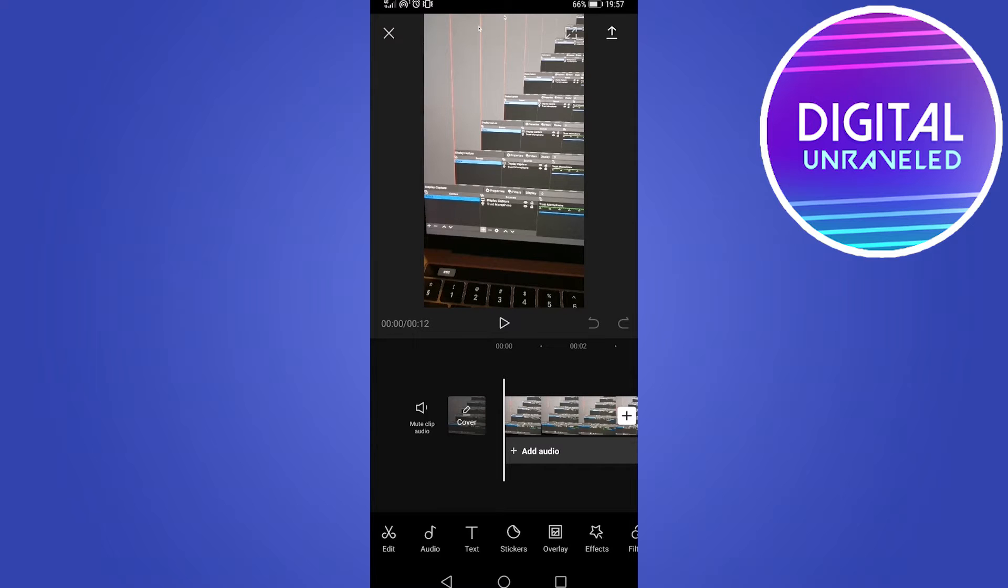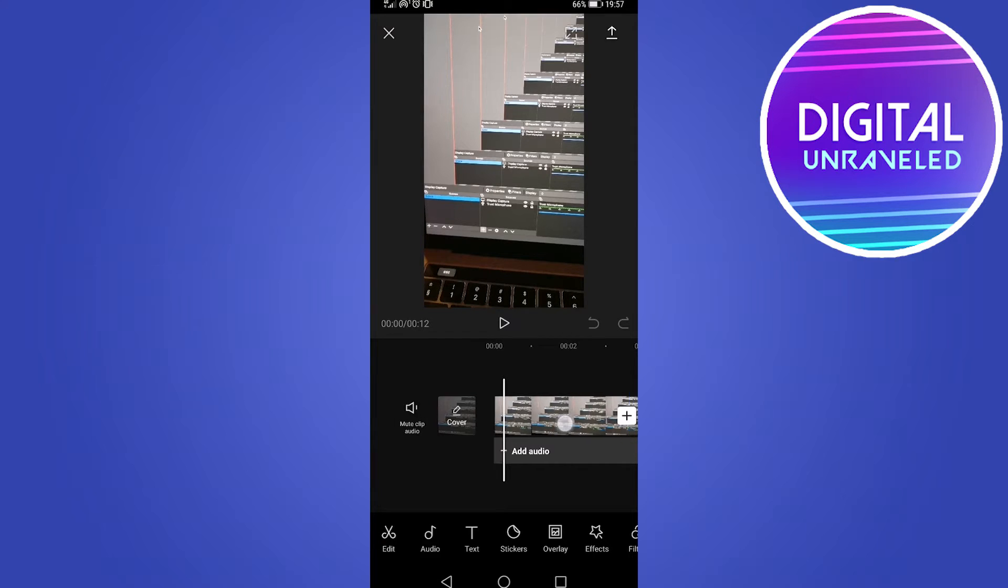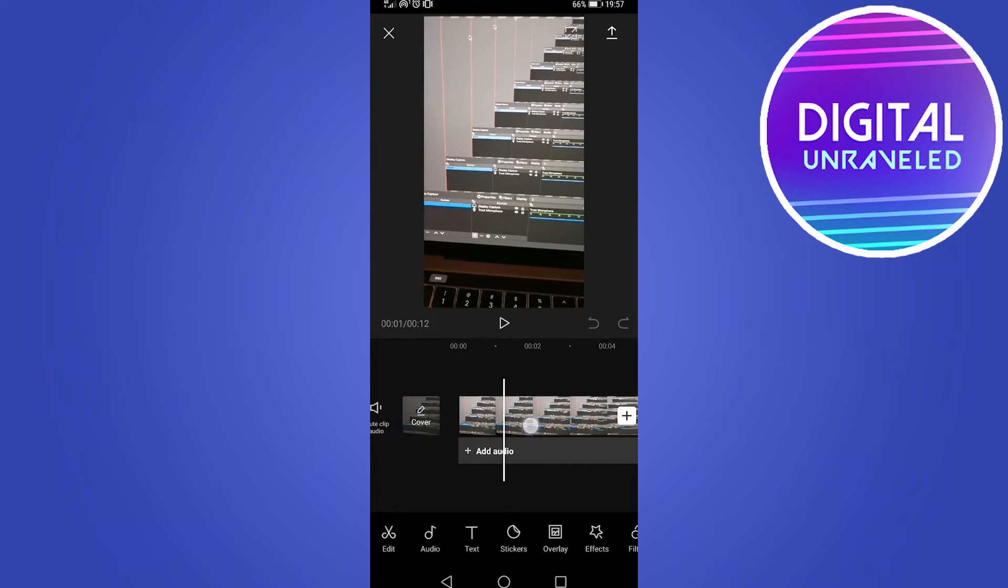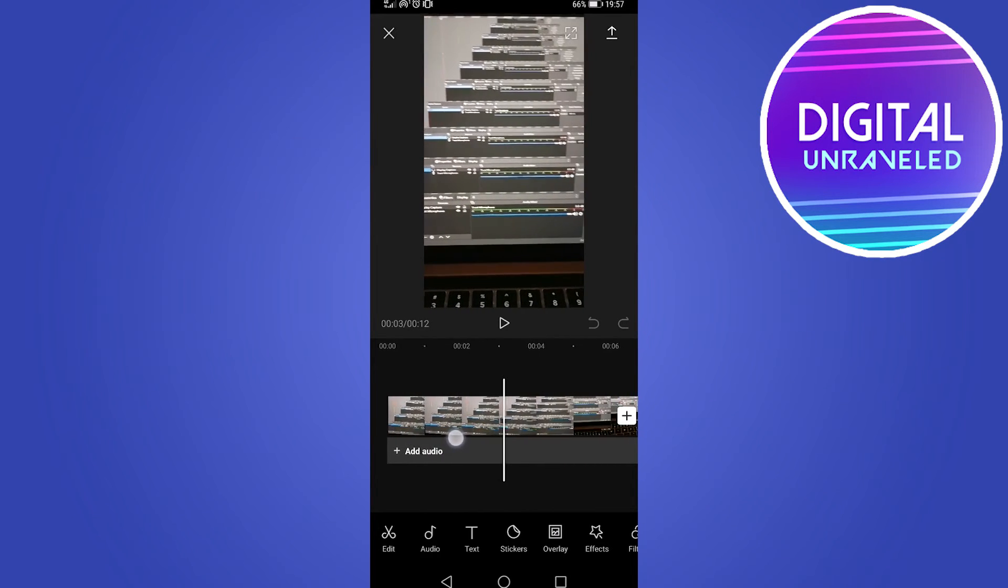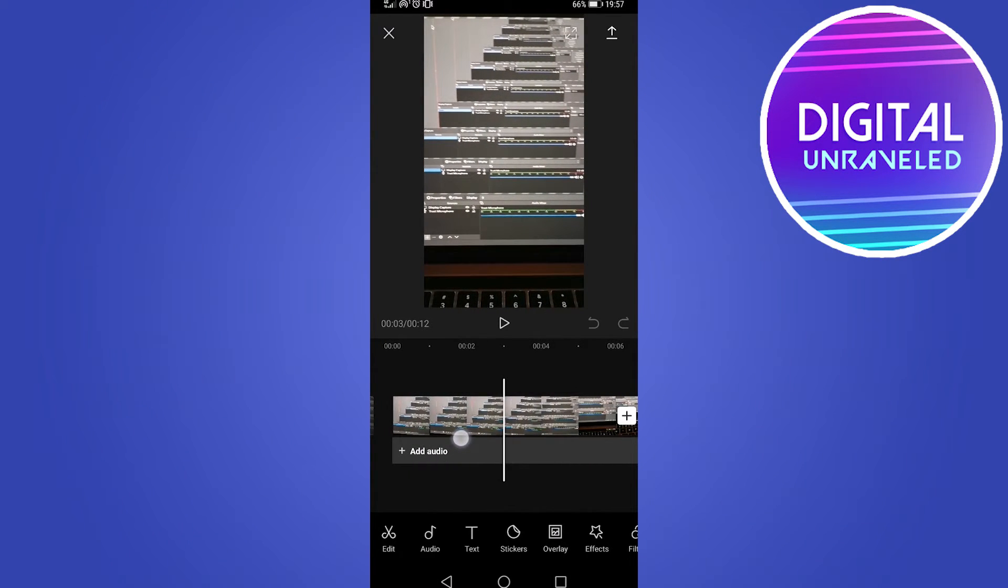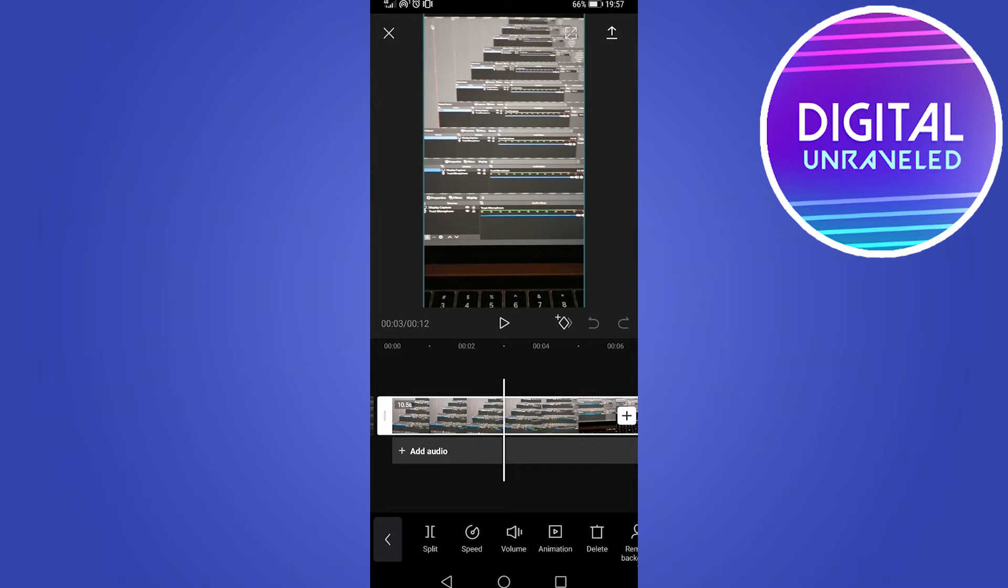Let's just say for example you don't like a certain portion of your video and you want to get rid of it. You would tap on the timeline of the video at that location. At the bottom you can see a whole bunch of options and the first option there is split.